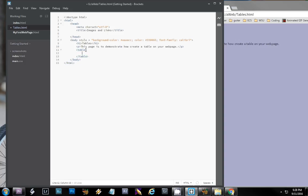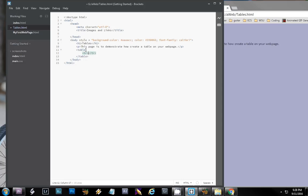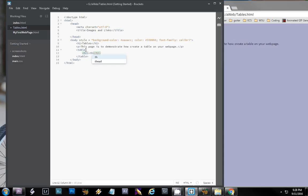Now to start a new row, we're going to do a tr tag that stands for table row. Now our table header, this is a cell, a single cell in the table. And all this is, is just a cell that's been formatted to be a header cell, meaning it's bold and it's centered.